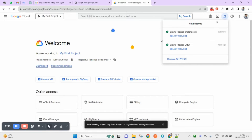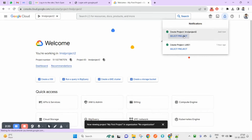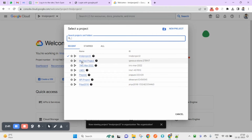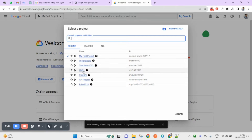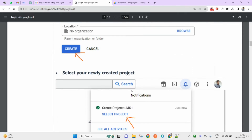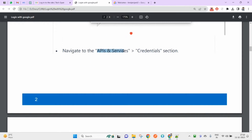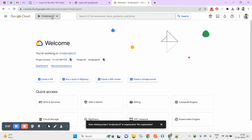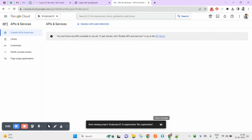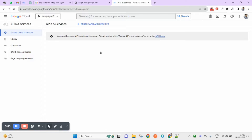If you just created a project it will appear here and be selected when you click it. If you created a project earlier, you can switch between projects from here. Once you've selected your project, click on APIs and Services.